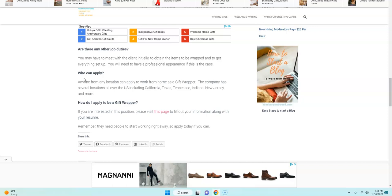So they're just making sure that everybody has an opportunity to do this from different locations. So if you want to work from home wrapping gifts, make sure you apply to this company.